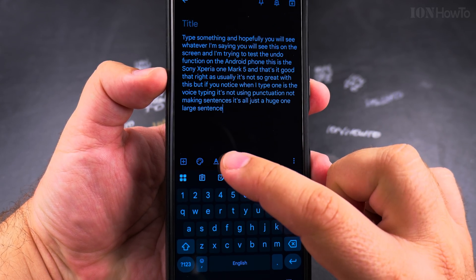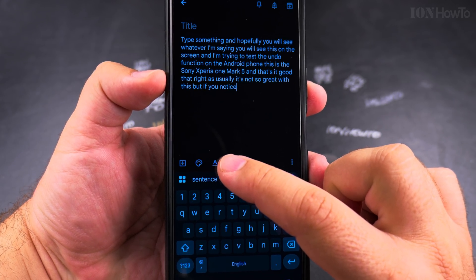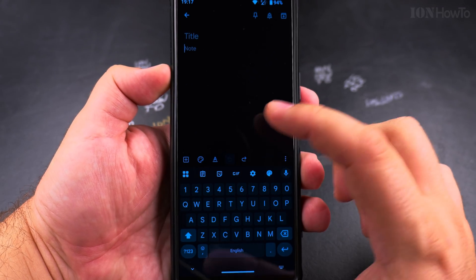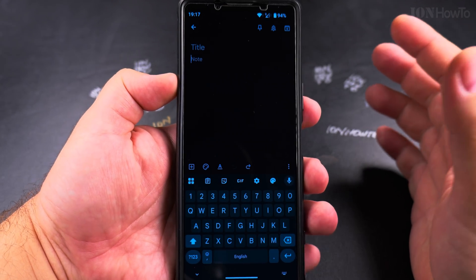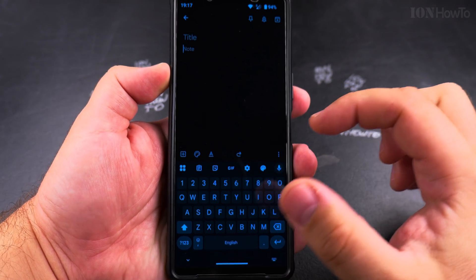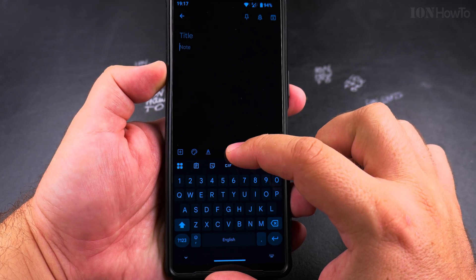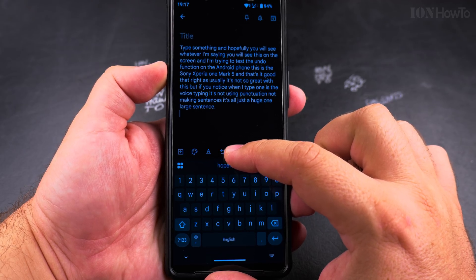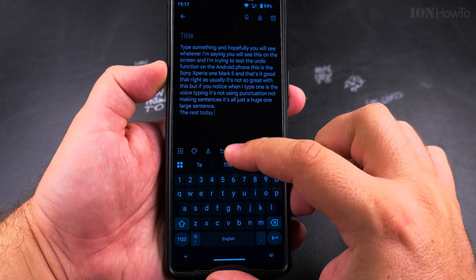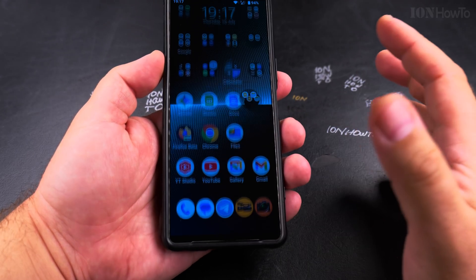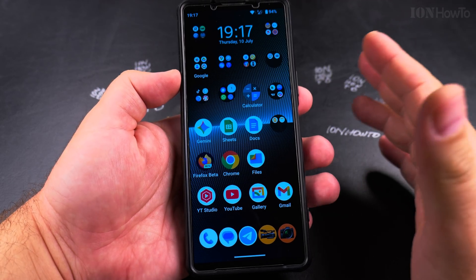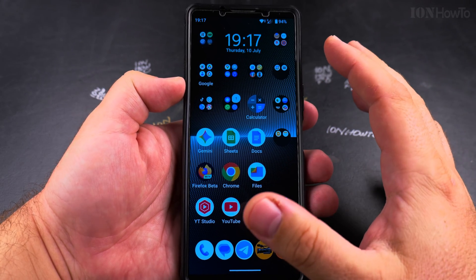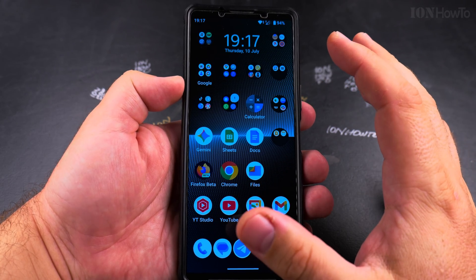So I can undo all the way back to the very first thing I typed, and if I want to redo I can also do the redo all the way to the last word. This is how it works in Android, and iPhone is similar.